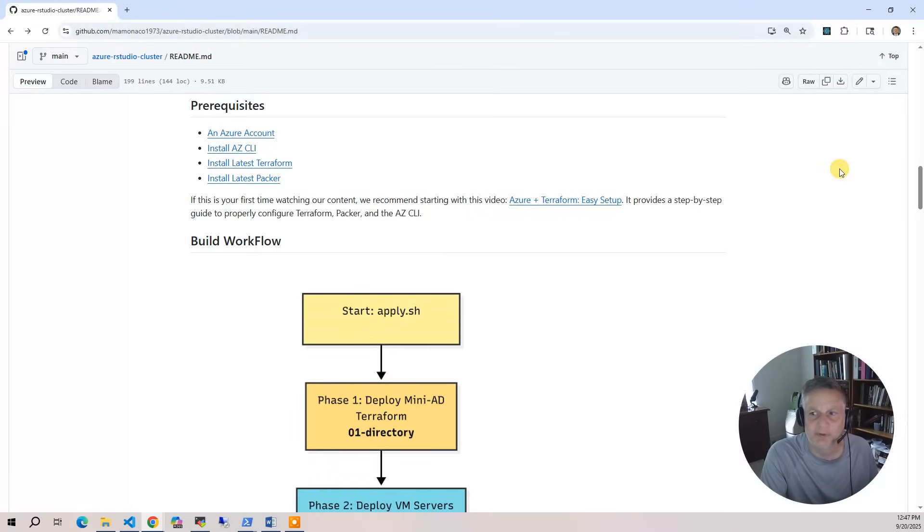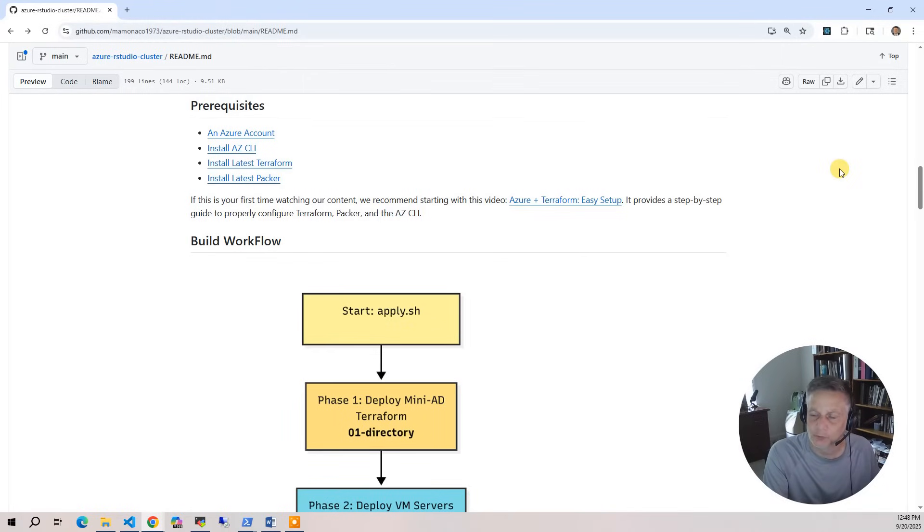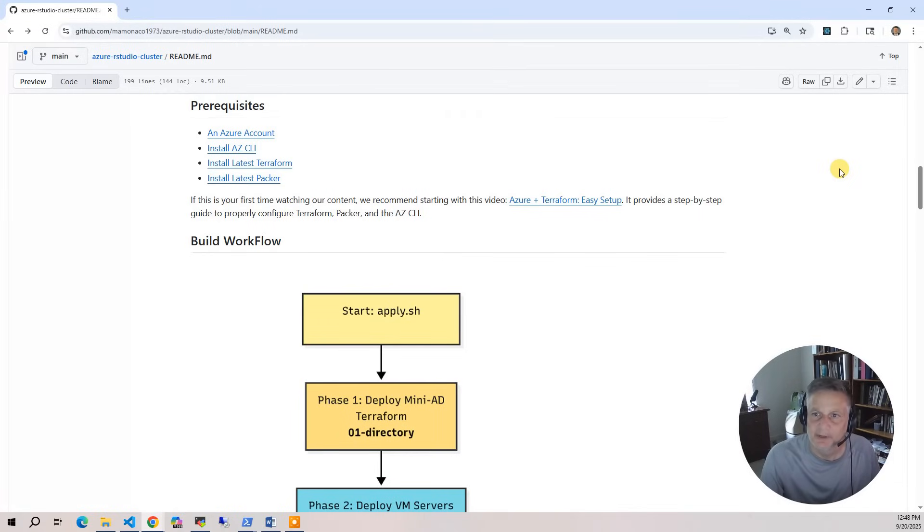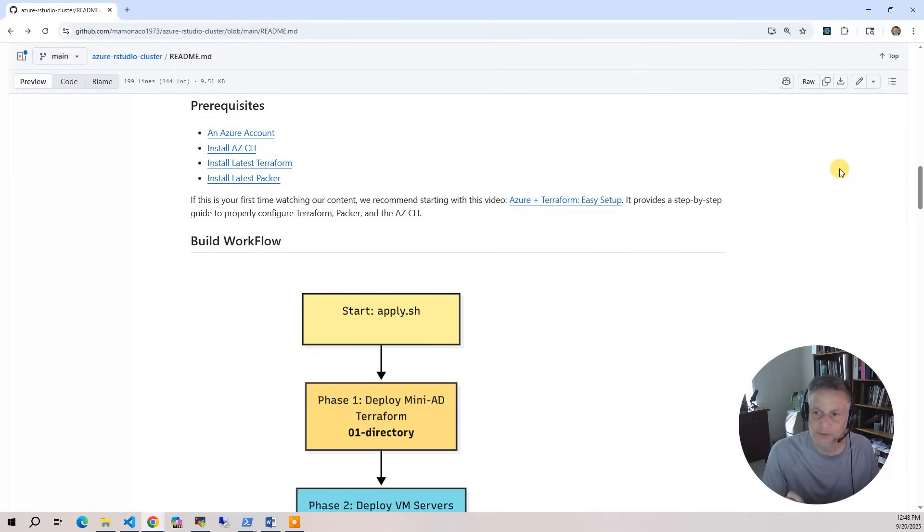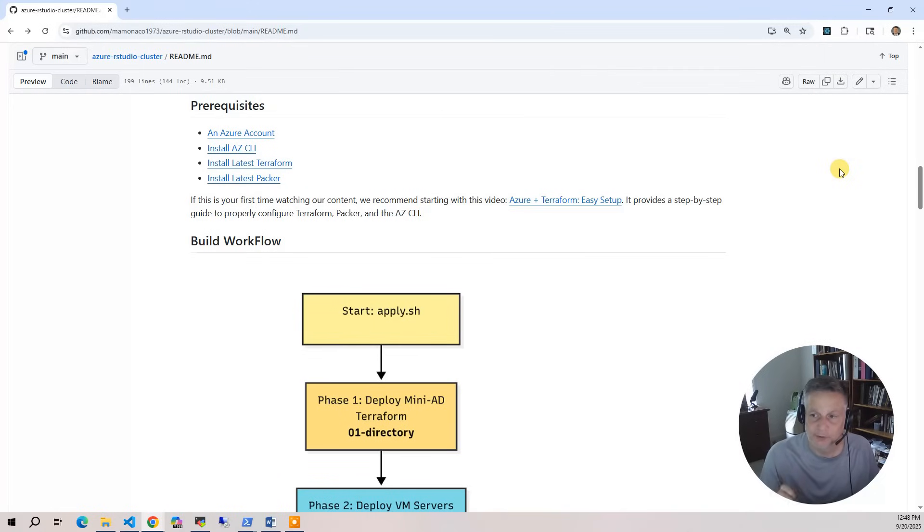Now let's talk about the prerequisites. We have this video, the Azure and Terraform Easy Setup, which walks you through how you create the build identity necessary and all the UIDs you have to extract for an actual build. The four things that we're going to need: that Azure account with pay as you go and the build identity, the AZCLI which we use as the glue between the different phases of the build, the latest version of Terraform to run the Terraform code, and the latest version of Packer to run the Packer code.